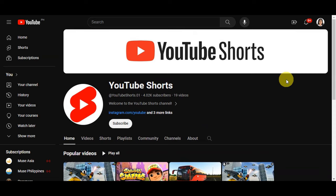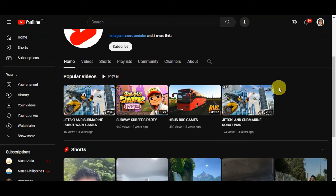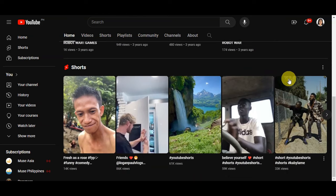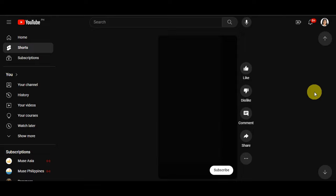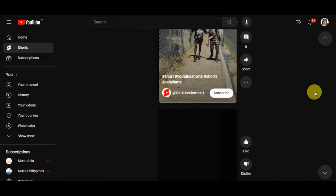YouTube Shorts is a feature on YouTube designed for videos under 60 seconds in vertical format, ideal for mobile. It has creation tools, a music library, and is accessible through the YouTube app. Viewers can like, comment, and share Shorts, while monetization options are being developed — creators could potentially earn from ads and the YouTube Partner Program.